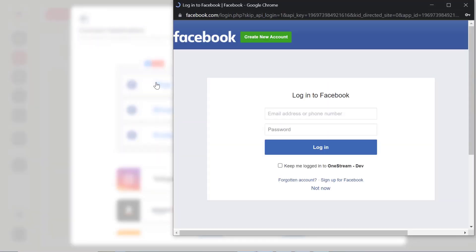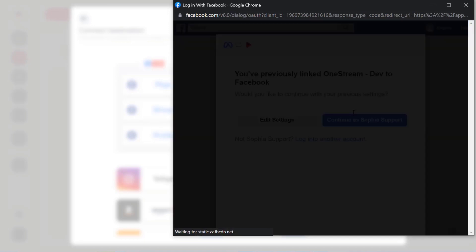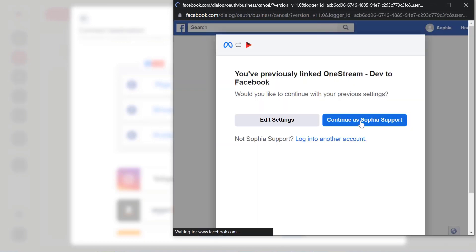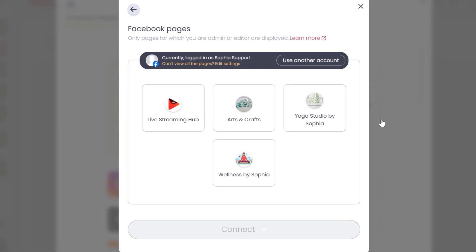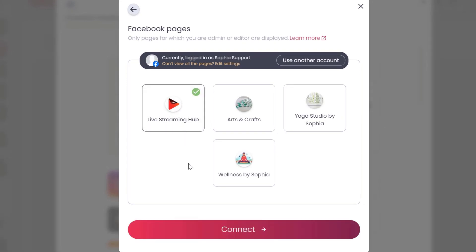You will be prompted to log into your Facebook account. Log into your Facebook account and follow the instructions. Select the Facebook page you want to connect and click connect.